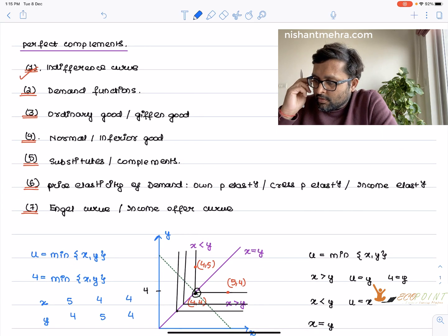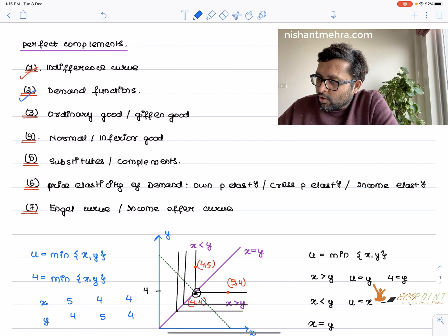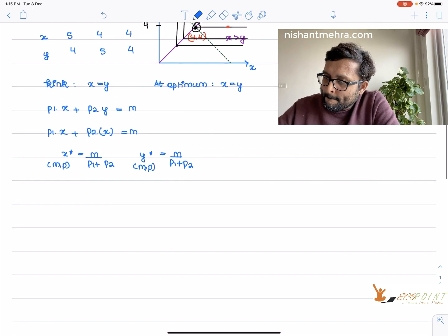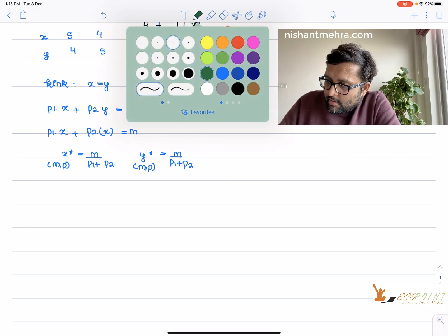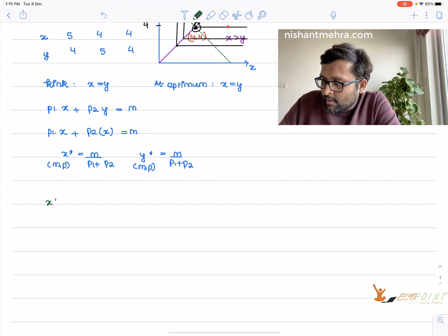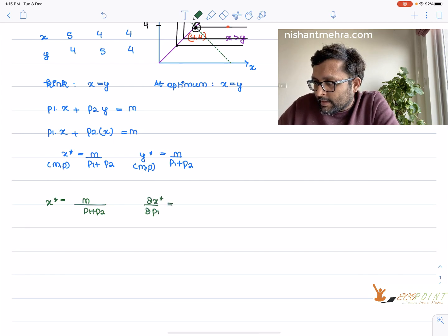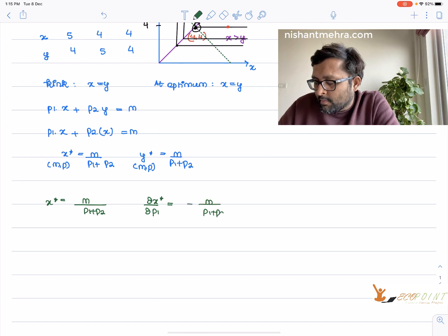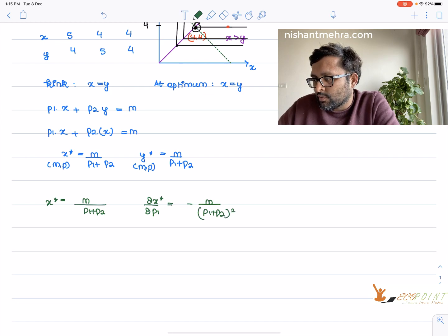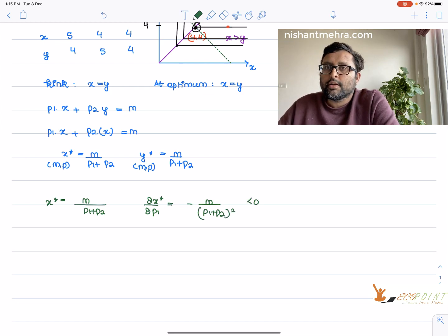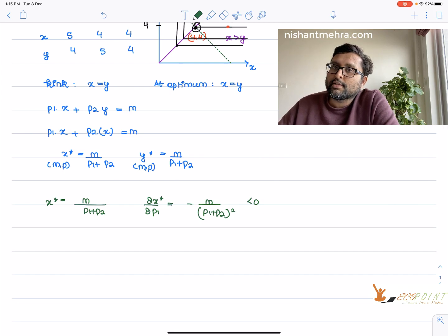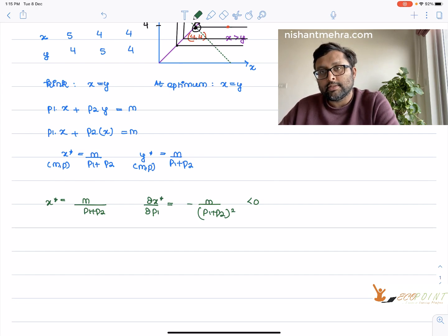Is this an ordinary good or a Giffen good? For x*, we have x* = m / (p1 + p2). Taking ∂x*/∂p1 gives −m / (p1 + p2)², which is negative. As the price of the good increases, you demand less of the commodity. Hence this is an ordinary good.